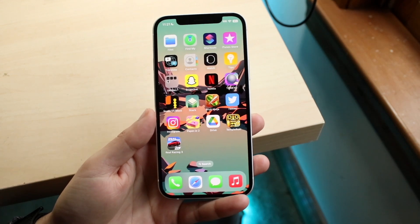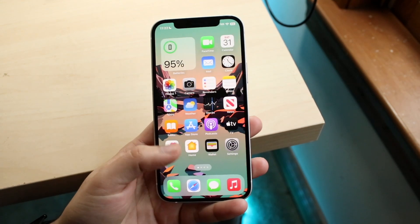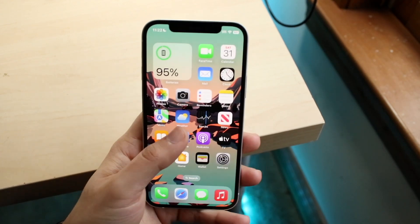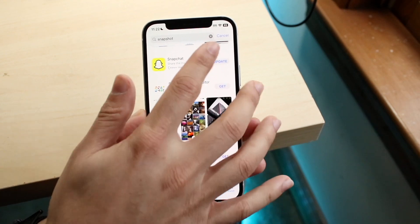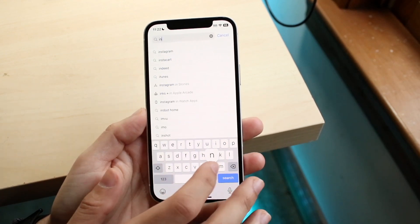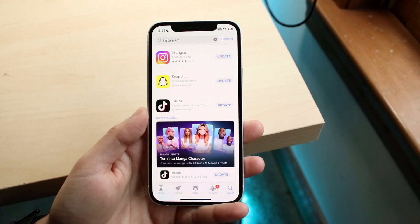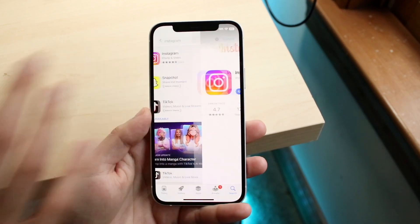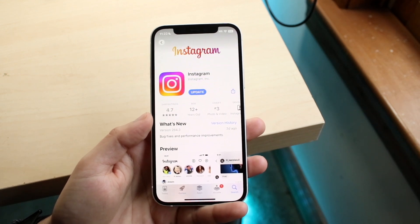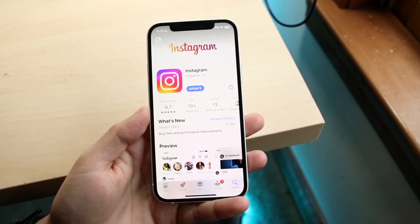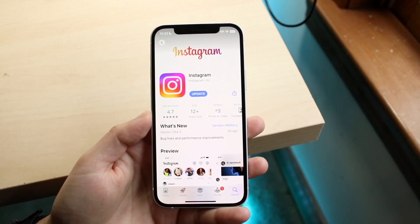Once you've done that, the next thing I'd recommend is to swipe out and go to your App Store. Click the search button, clear it, and type in Instagram. Open up Instagram and update the application. For a majority of people, updating Instagram is probably how it's going to get fixed.